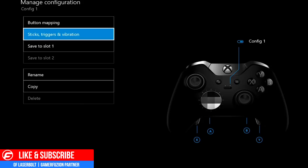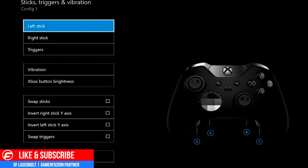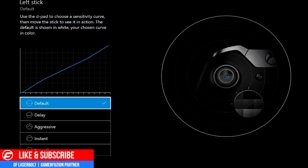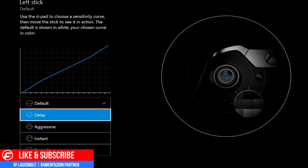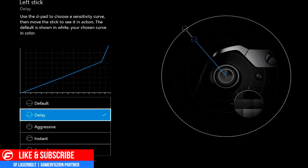For Sticks, Trigger, and Vibration, you have left stick, right stick, and trigger. The left stick comes with five different sensitivity settings including default. You can see a blue circle in the middle of the left thumbstick and watch how fast it reaches the white area. If you select the delay option, you'll notice a white line appearing before the blue one, meaning there will be a delay before you reach the full input point — it won't be as fast as the default.